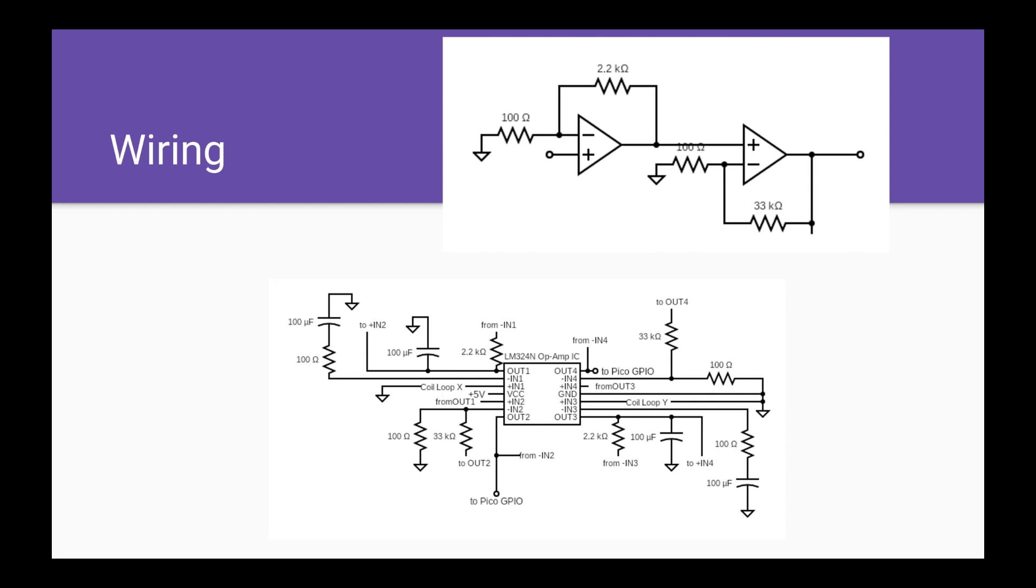100 microfarad capacitors are placed throughout the design on the output of the first operational amplifier and the input of the second operational amplifier. These capacitors elongate our signal times from approximately 5 milliseconds to the order of 1.5 seconds approximately.